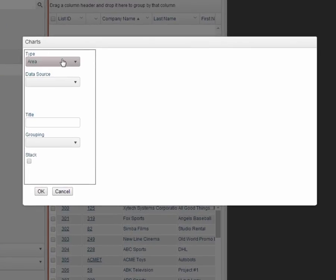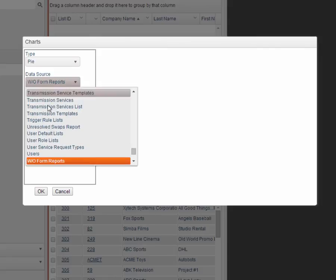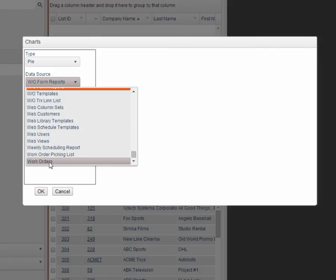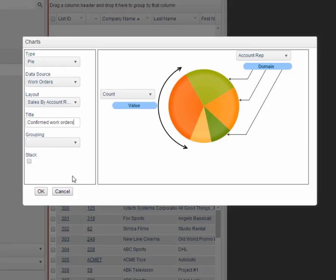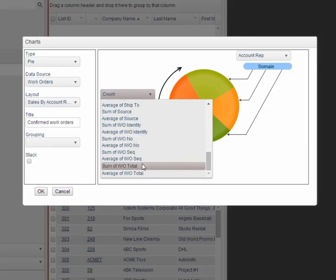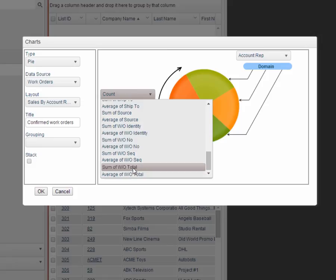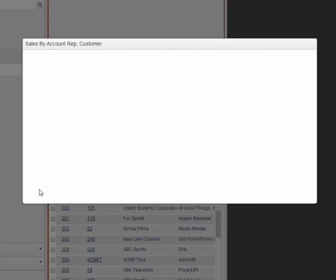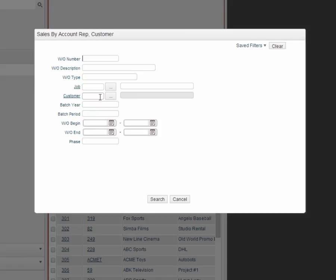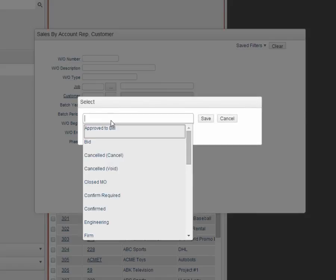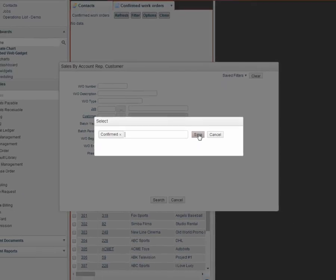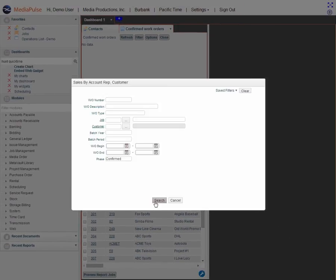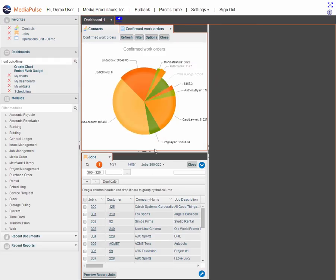I'm going to create a chart. Let's say I want a pie chart. My data source is work orders. And I'm going to call it confirmed work orders. I'm going to do a work order total by account rep. Now it's asking me how I want to filter. So I want to filter by phase is equal to confirmed. Save. It's as easy as that.